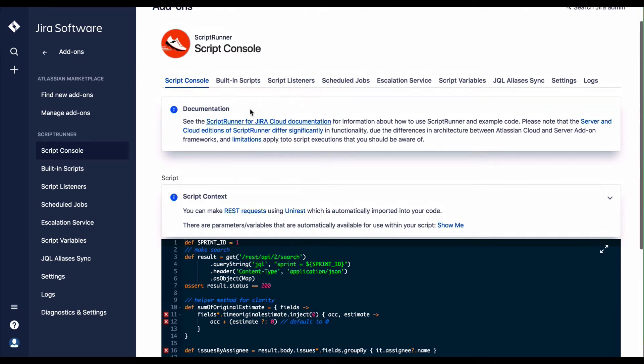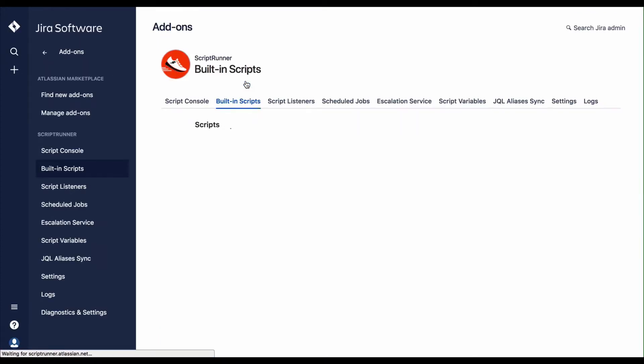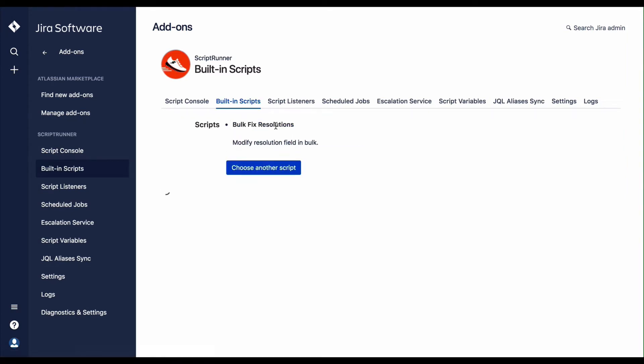ScriptRunner for Jira Cloud is supplied with some built-in scripts to help you become more productive more quickly, as well as provide you with tried and tested examples of functional scripts.